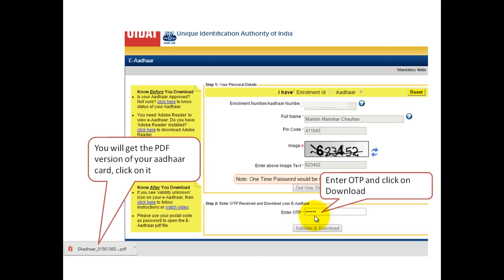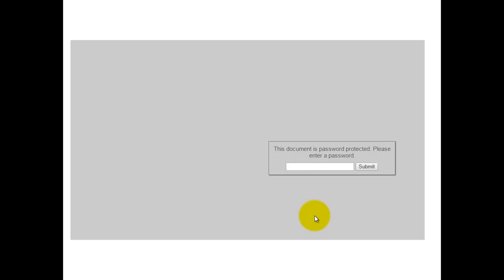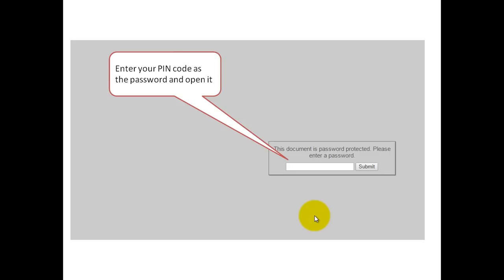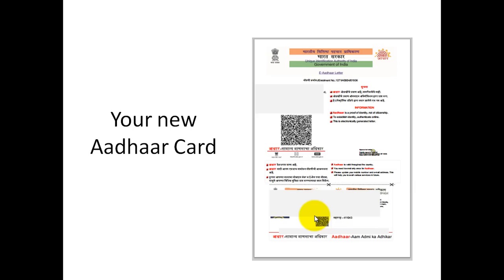Once you get the OTP on your number, enter it and click on the Validate and Download button. You will see a PDF getting downloaded. Click on this PDF — it is the PDF of your Aadhaar card. It will ask for a password. Your pin code is the password. Enter your pin code and click submit, and the PDF will open showing your Aadhaar card. I would suggest you submit the change request and then after one or two days check the status before downloading.